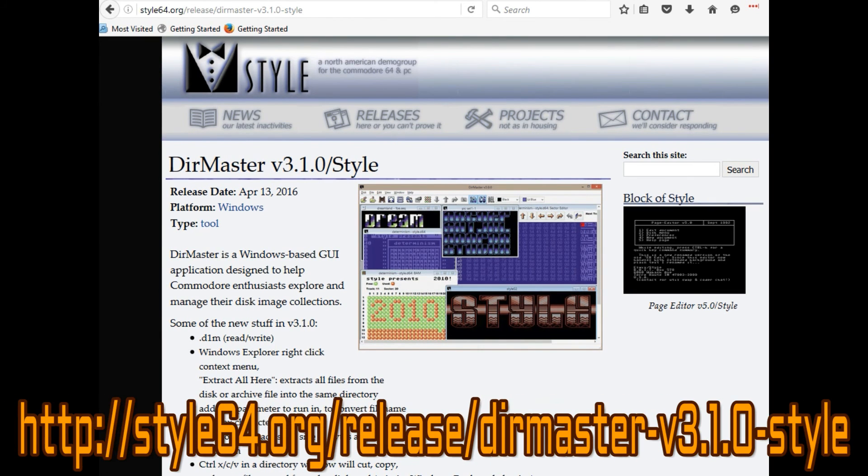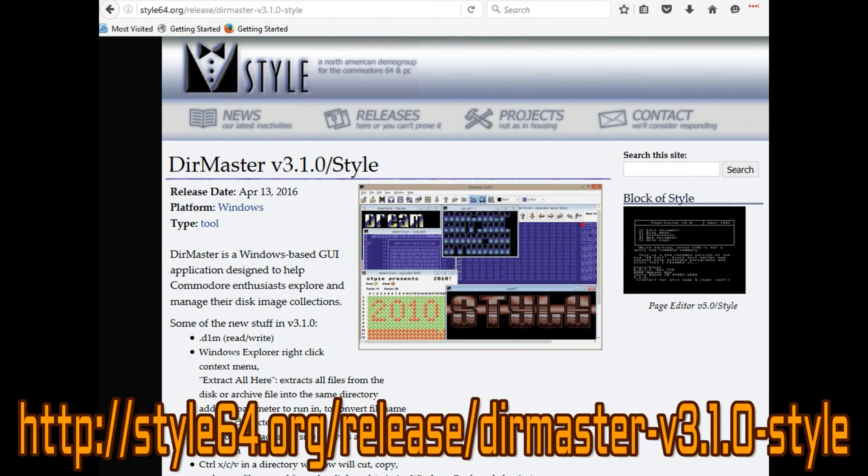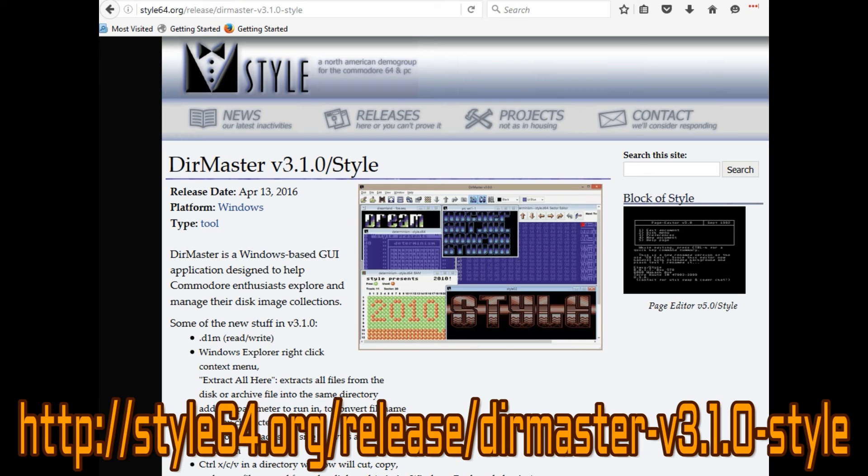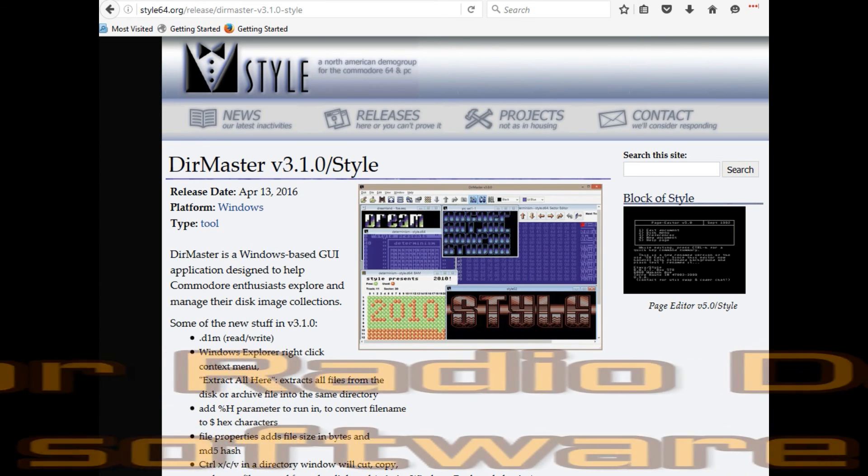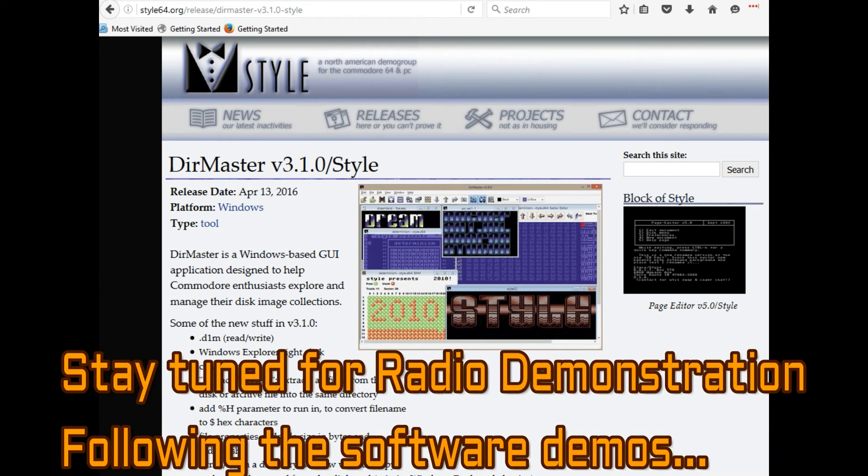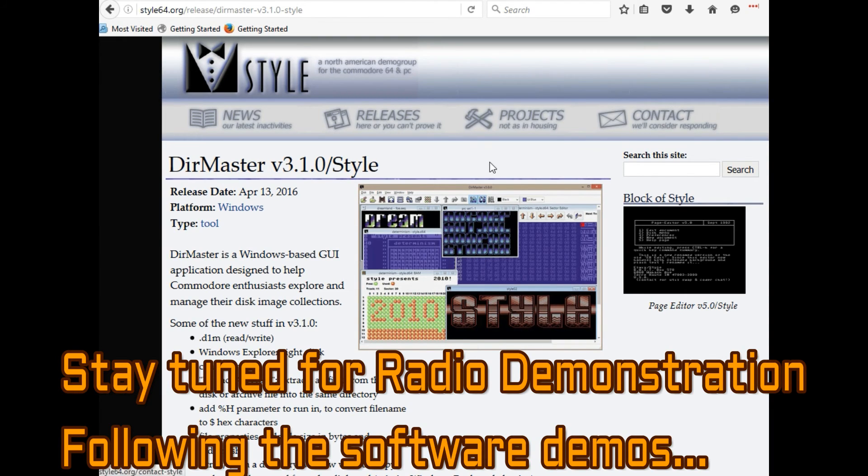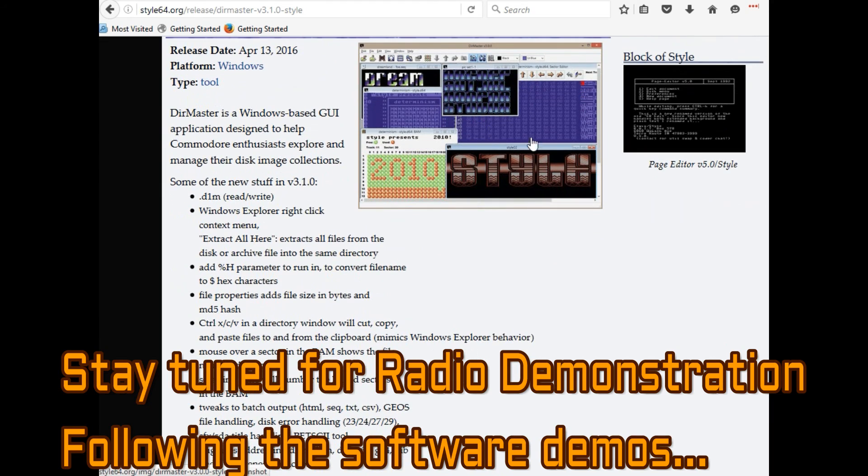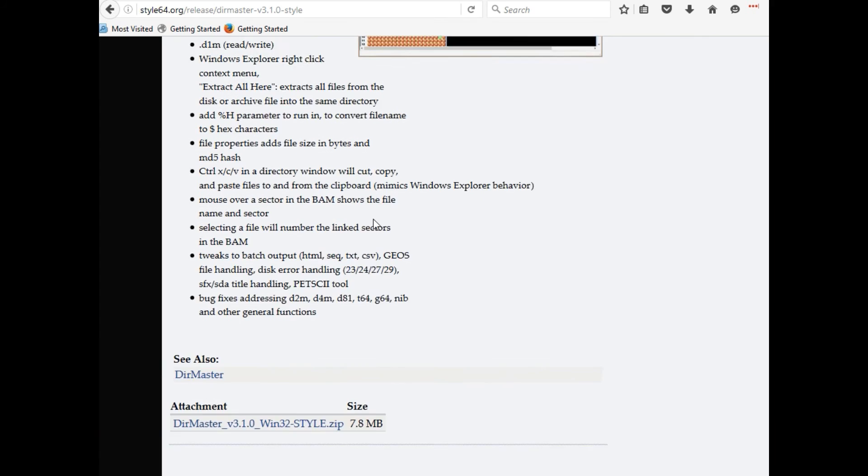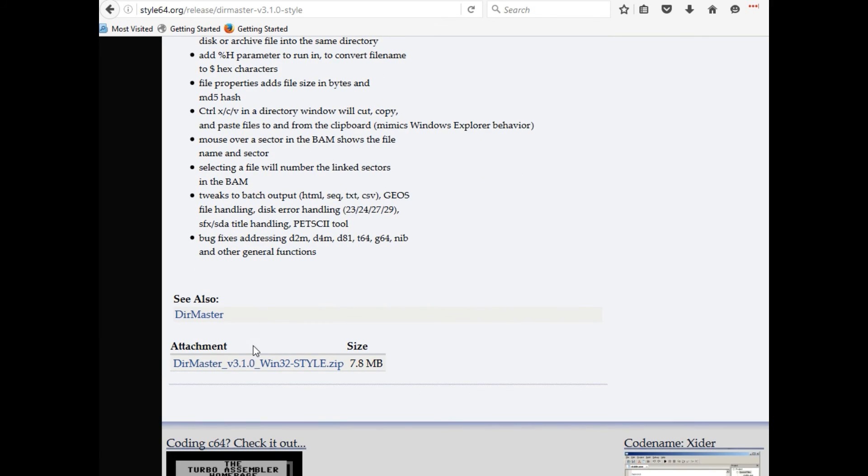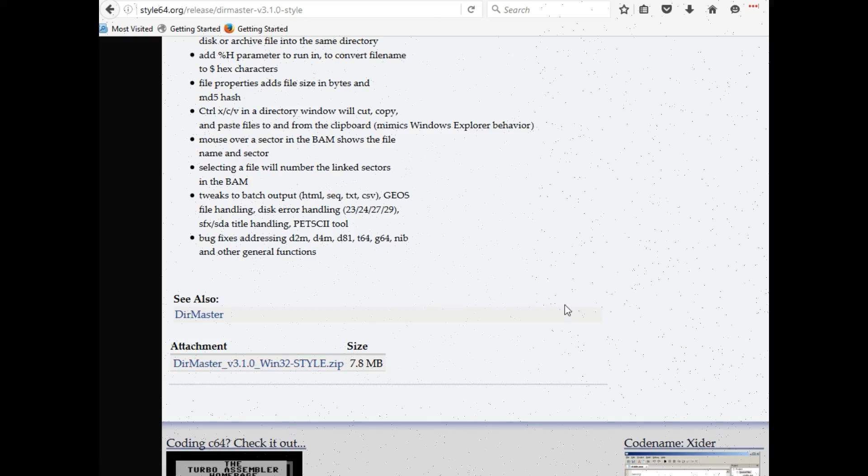So this is the website for DIR Master version 3.1. It can be found on the internet at style64.org/release/DirMaster-v3.1.0-style. It's a really cool program. I highly encourage you to check it out. And there's a short little description on the website of some of the things it does. And there's a download here. I was a little concerned about it. It says 132. I wasn't sure if it would run, but it runs fine in Windows 10.